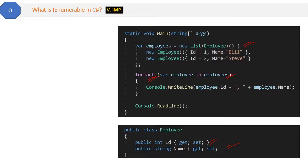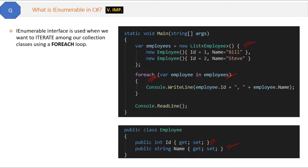IEnumerable interface is used when we want to iterate among our collection classes using a foreach loop. You might not use IEnumerable directly, but all our collection classes like List that are able to use a foreach loop are internally using this IEnumerable interface.